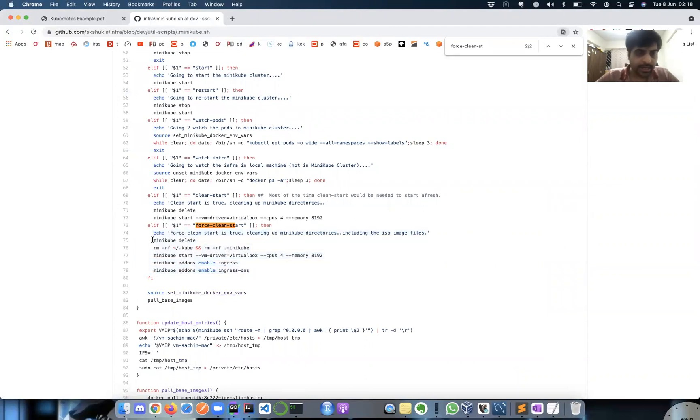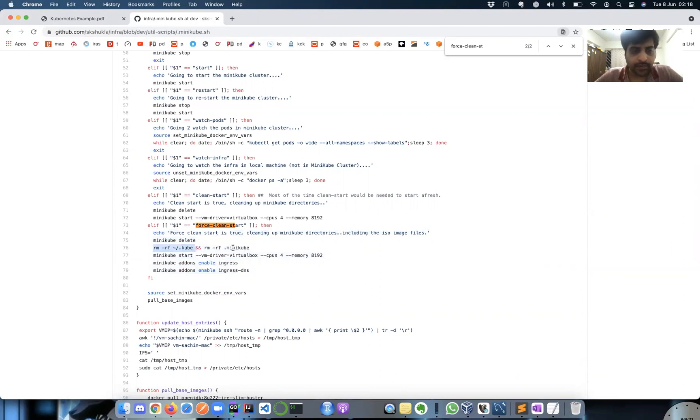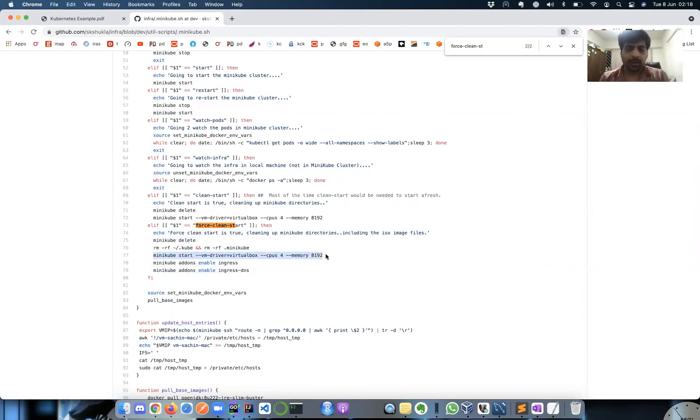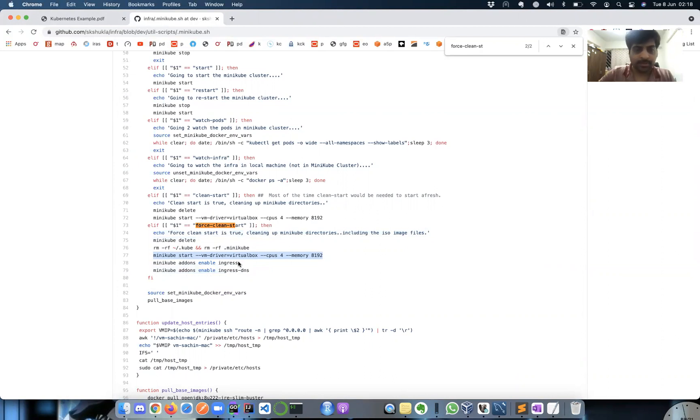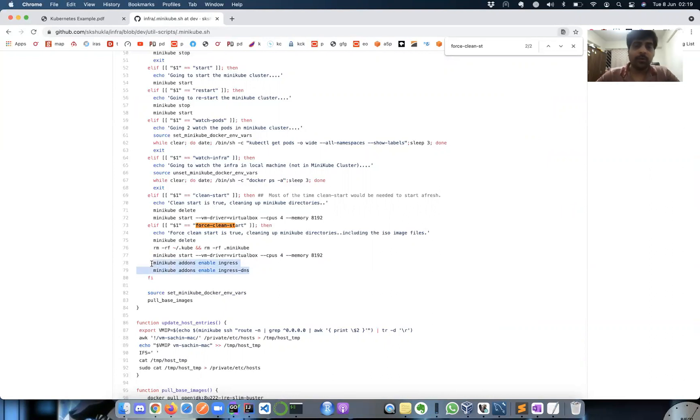Let's quickly see what it does. It issues the minikube delete command, which deletes anything that's already there - that's what force clean start means. It removes these hidden folders which may maintain some states, and then it starts. I'm using 4 CPU and 8 GB RAM. In case you want to edit, just feel free to issue this command manually, but this works perfectly for my demo purpose.